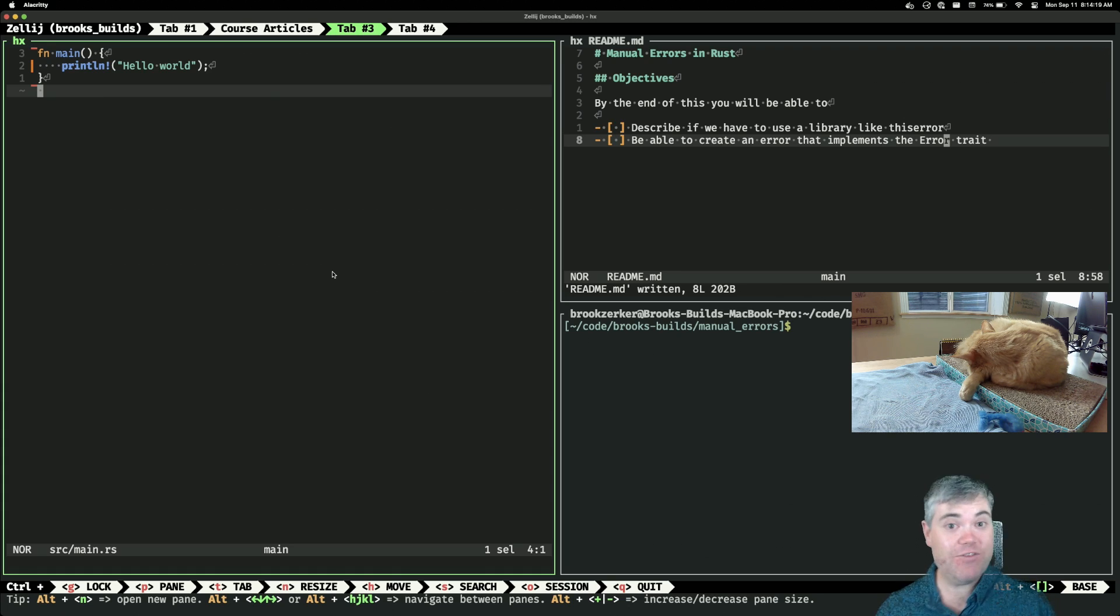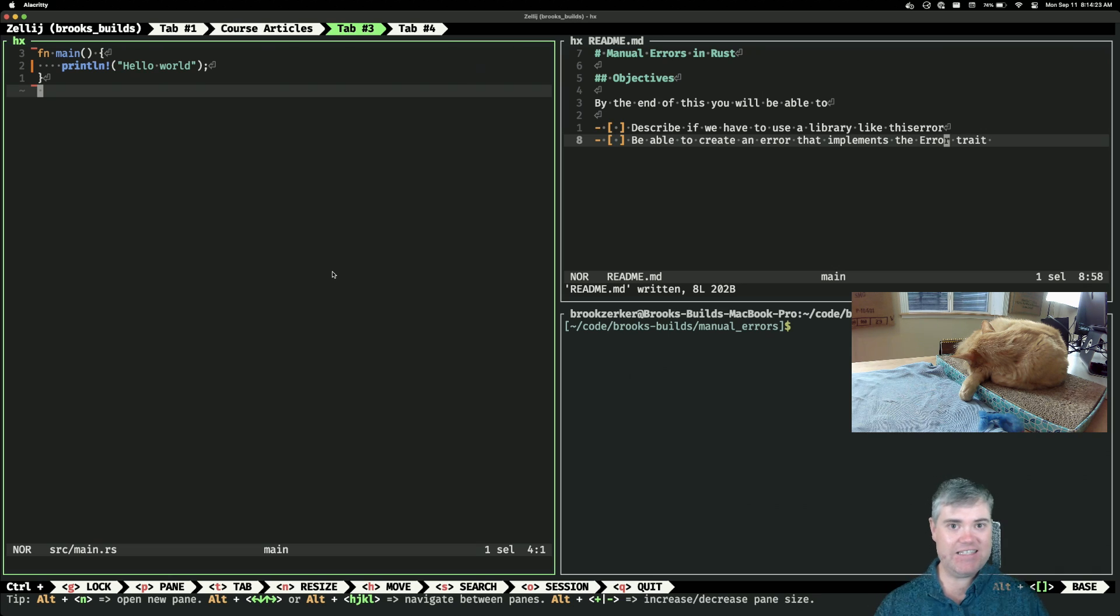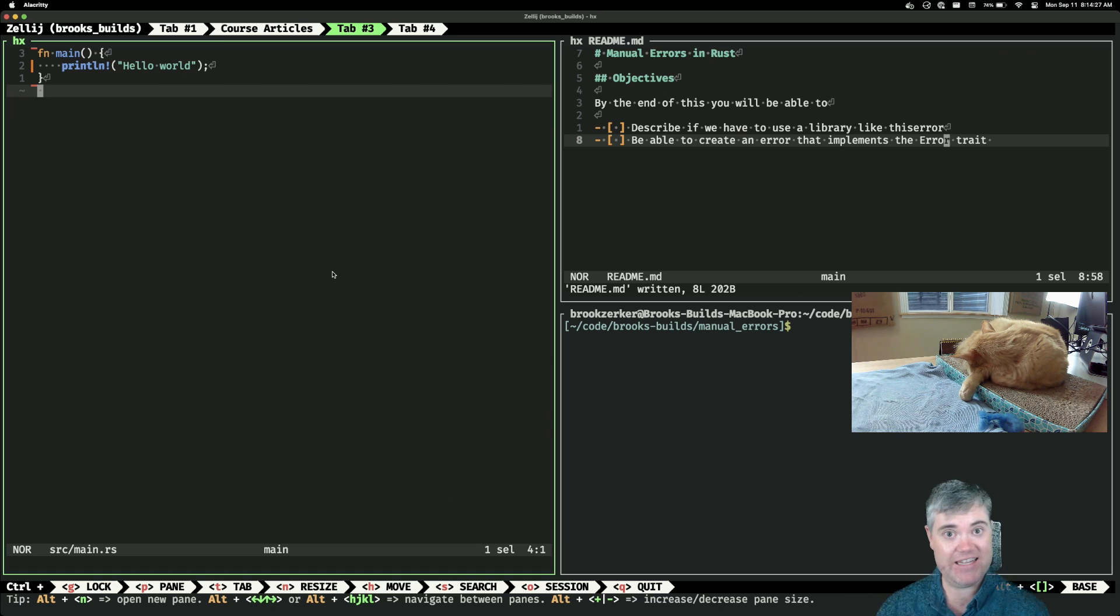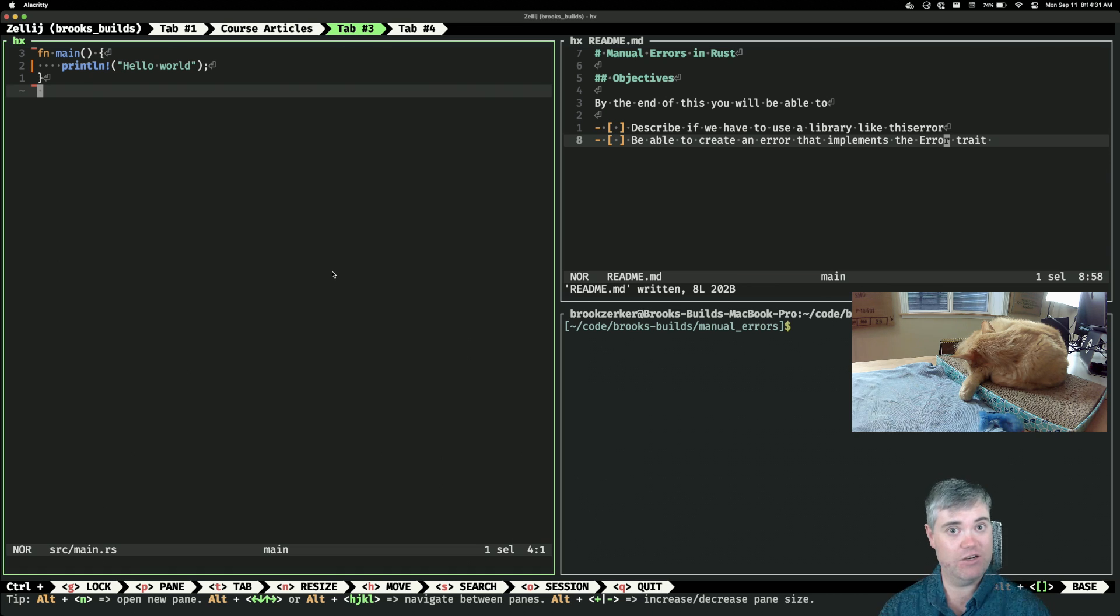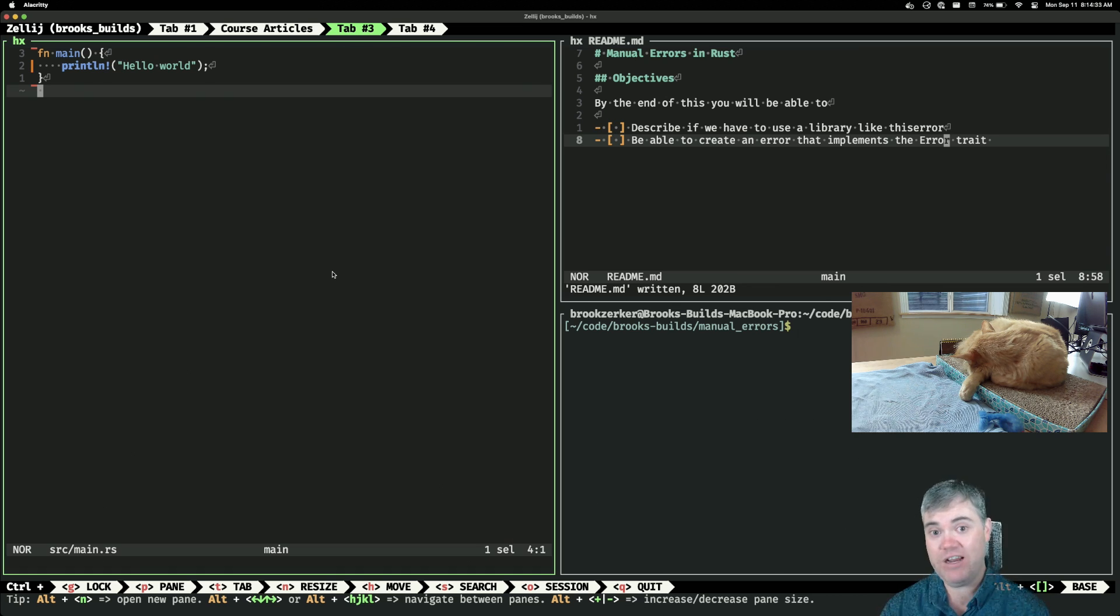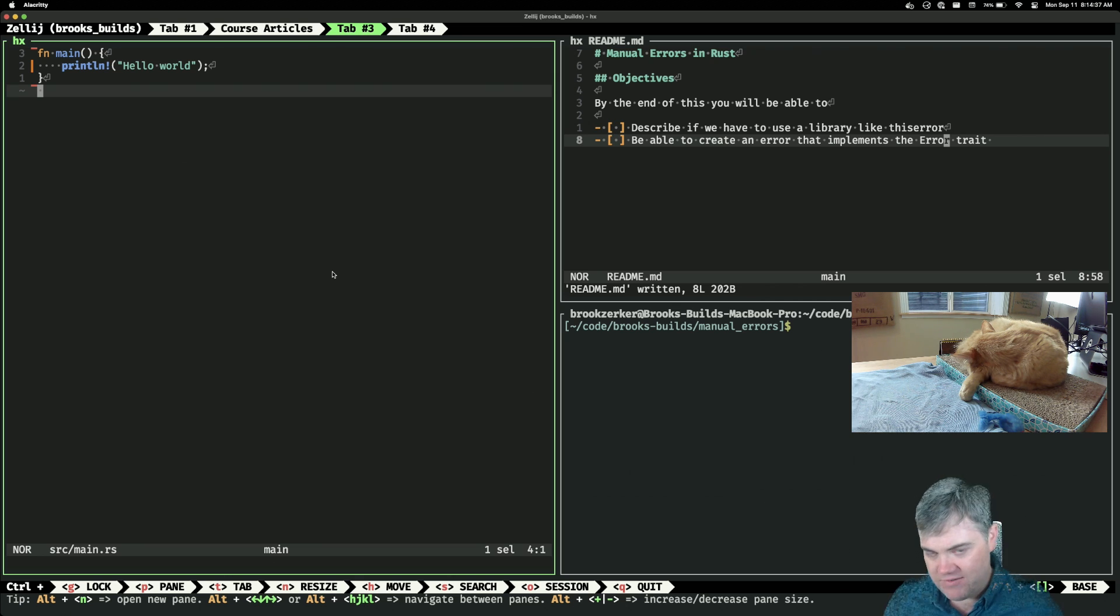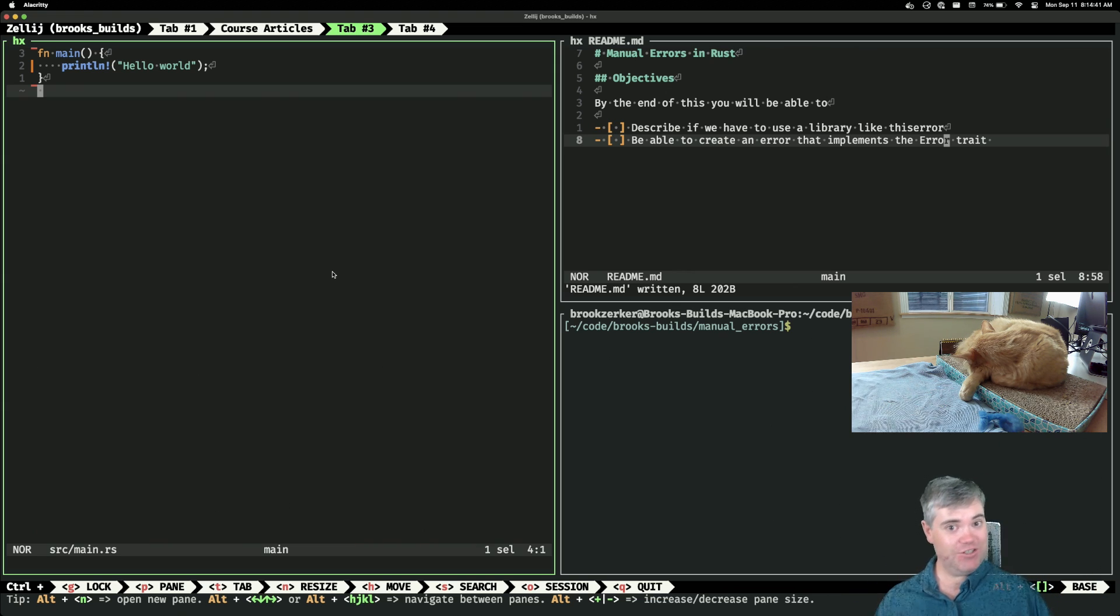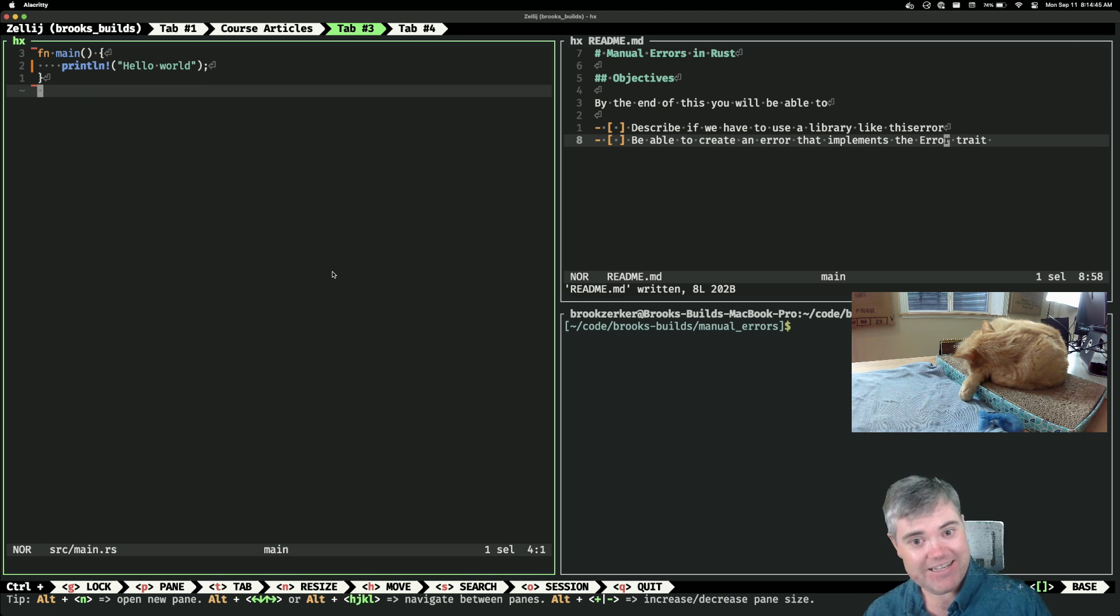Hello everybody, it's Brooks from BrooksBuilds. We're streaming over on Twitch and we had a comment the other week about error handling and if we needed to use something like thiserror to handle errors. I attempted to record it then but my microphone kind of went crazy, so got a new cable and we should be good to go now. Let's talk about errors in Rust.